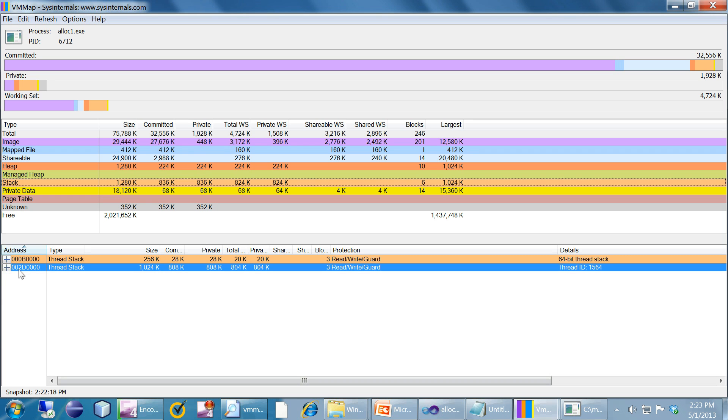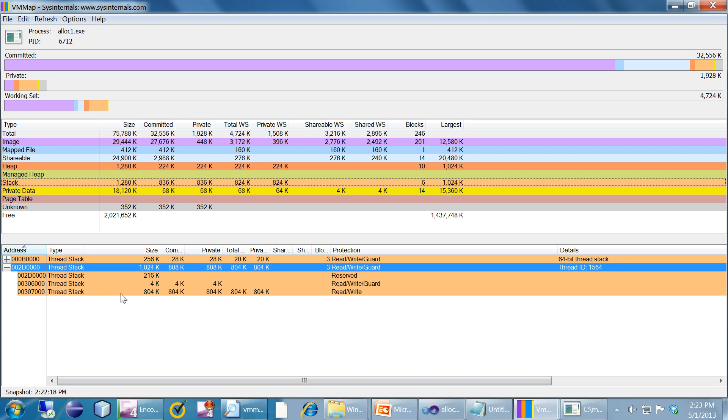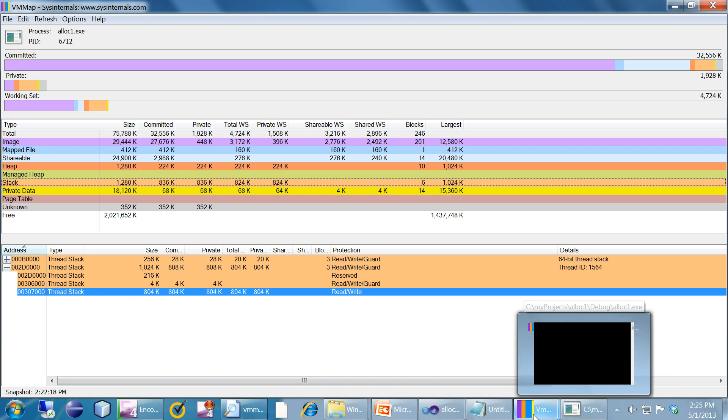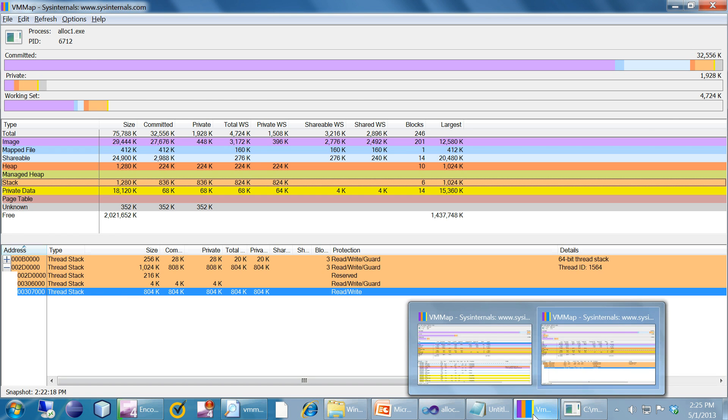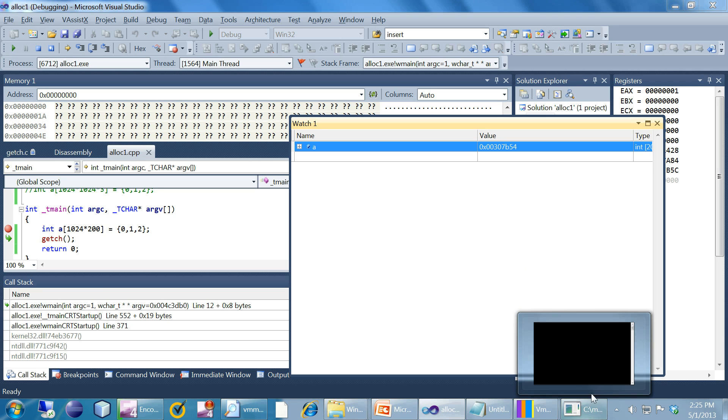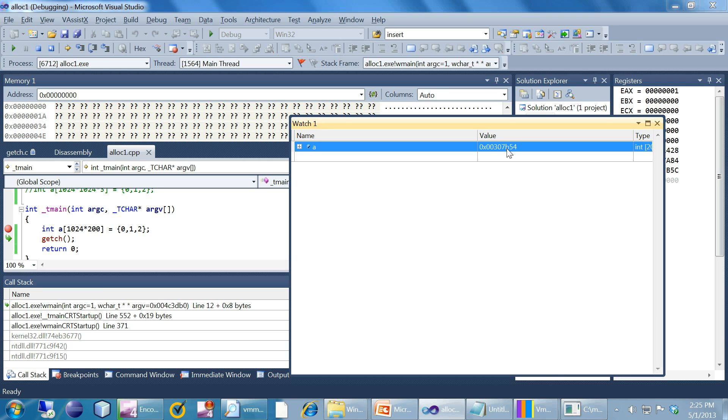This 836k is the array which we have seen on the stack. This is that particular thread, this is that particular variable. Now if you go to Visual Studio and look at that variable we can see that the first five digits is the same.